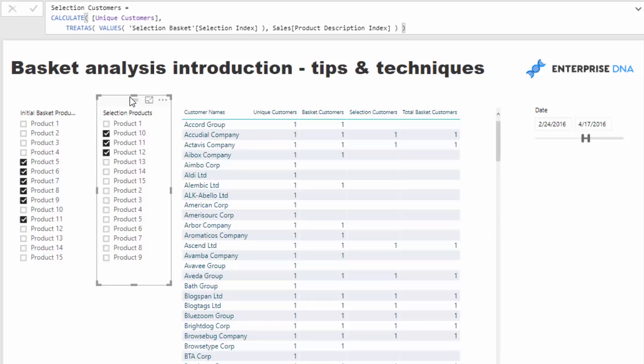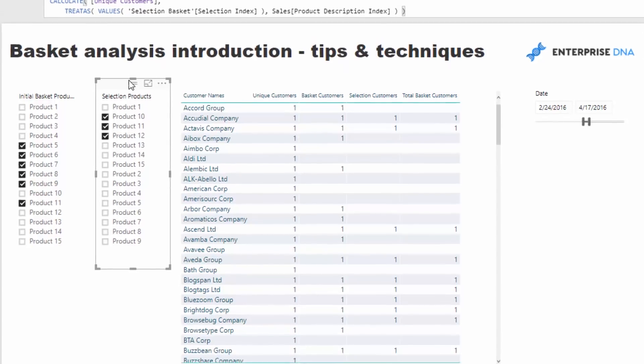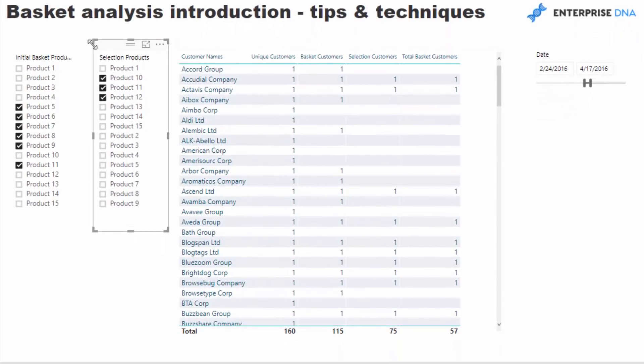We're not even getting into true basket analysis yet because we want to compare these two baskets. This is where the more advanced logic comes in and why I think it's better to set it up this way instead of having relationships going all over your model. There are other ways to do this with relationships, but these are newer techniques that make it cleaner and far more intuitive to understand and apply in your own models.